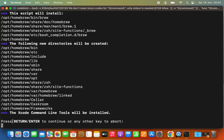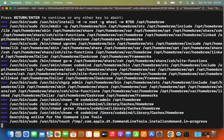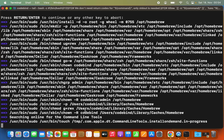It will say 'Press Enter to continue or any other key to abort.' Press Enter and it will start the installation of Homebrew — just wait a few seconds. Once brew is installed, you'll see a message that says 'Run brew help to get started.'